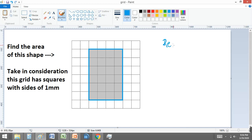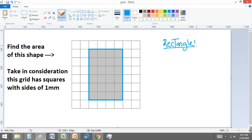The first thing that we need to do before anything else is to identify the shape. In this case it's a rectangle, and now that we know the shape we need to use the correct formula for that shape.